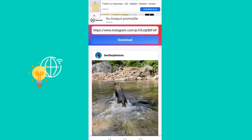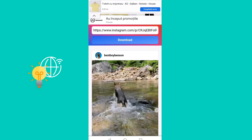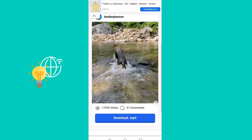The video that you want to download is right here. What you have to do is very simple and that is click the download button and then you're ready to go.